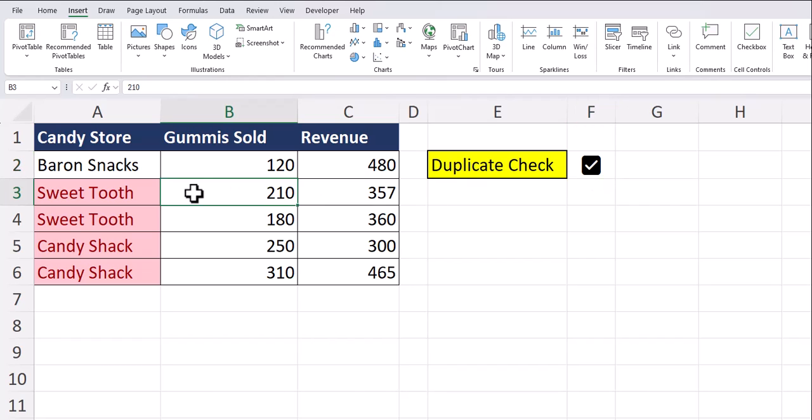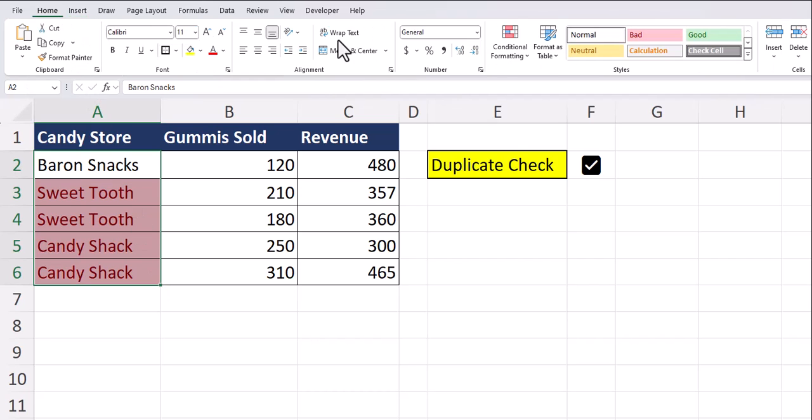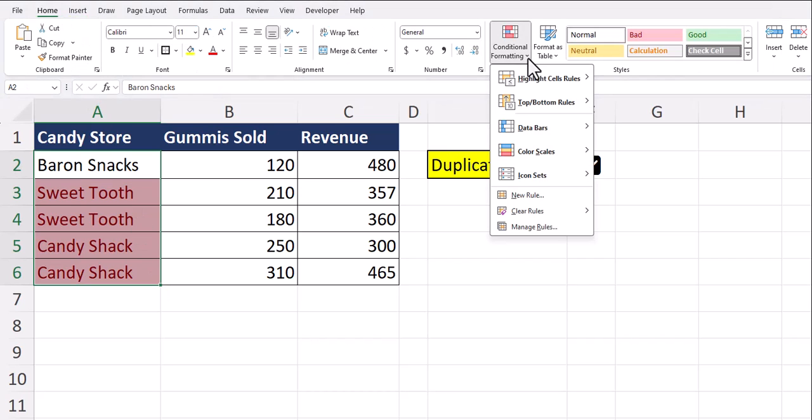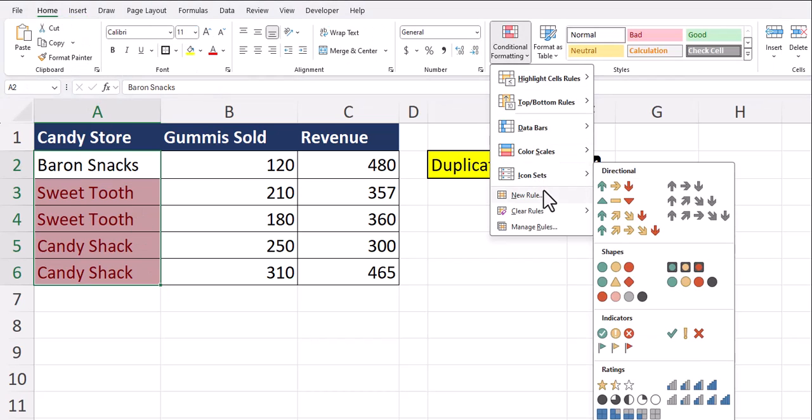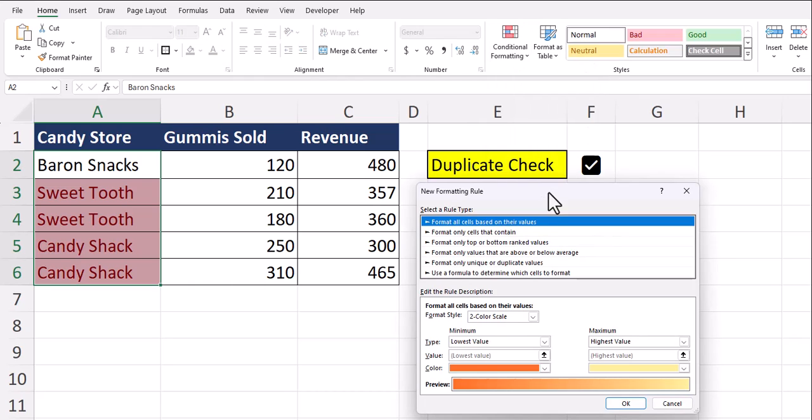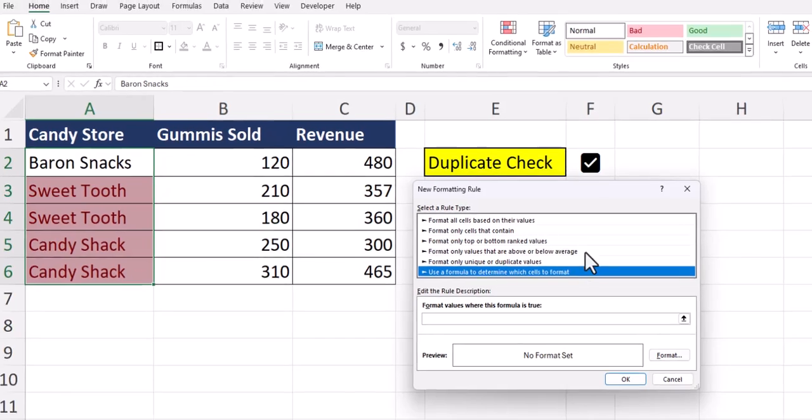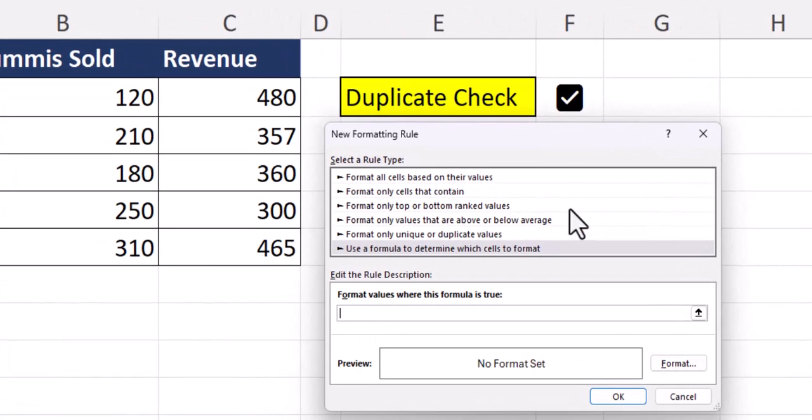To apply this rule, highlight your range of values, head back to the home tab, click conditional formatting, and then new rule. In the new formatting rule dialog box, select the bottom option to enter a formula. Within the formula bar, you can select the cell that has your checkbox in it and set that equal to false.